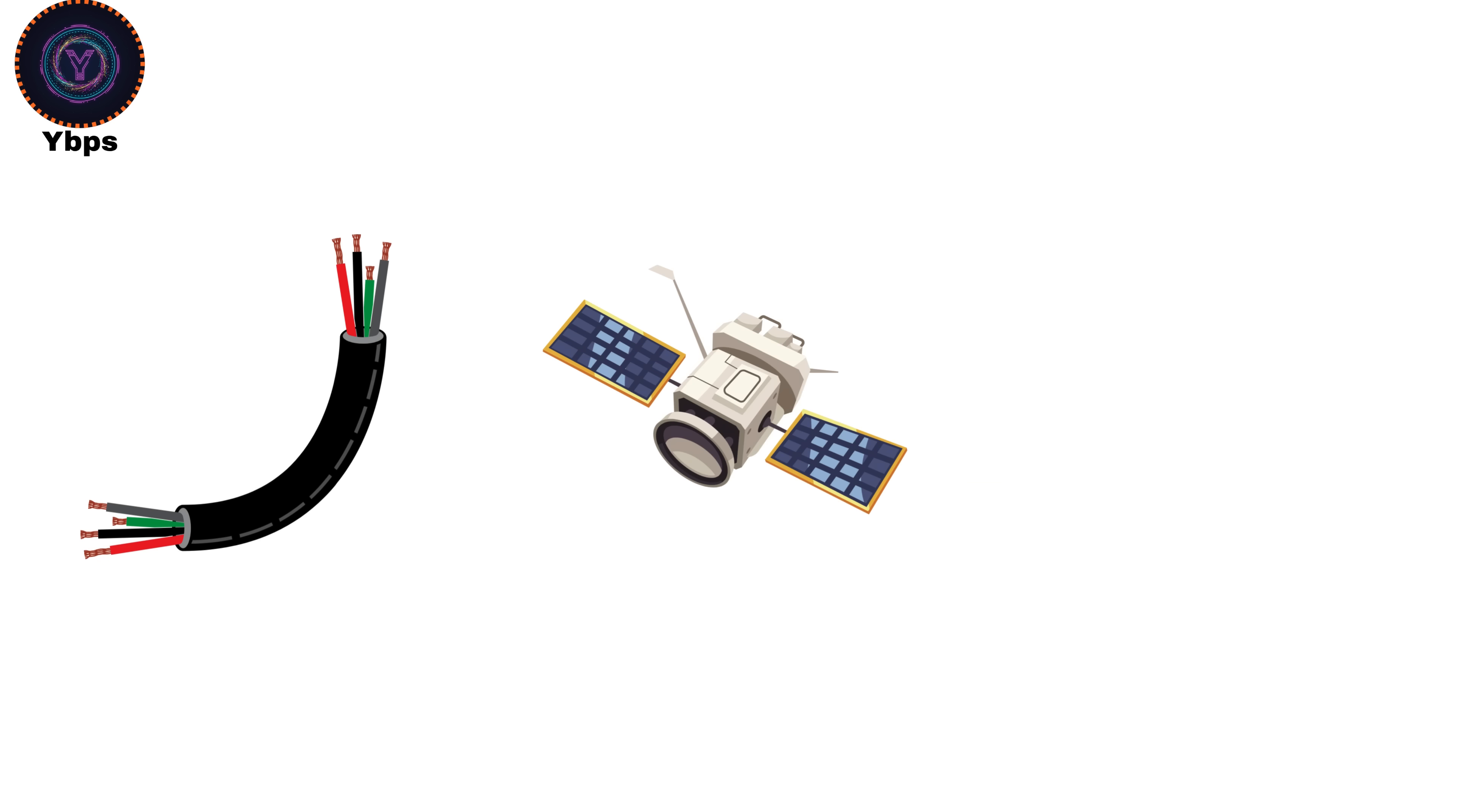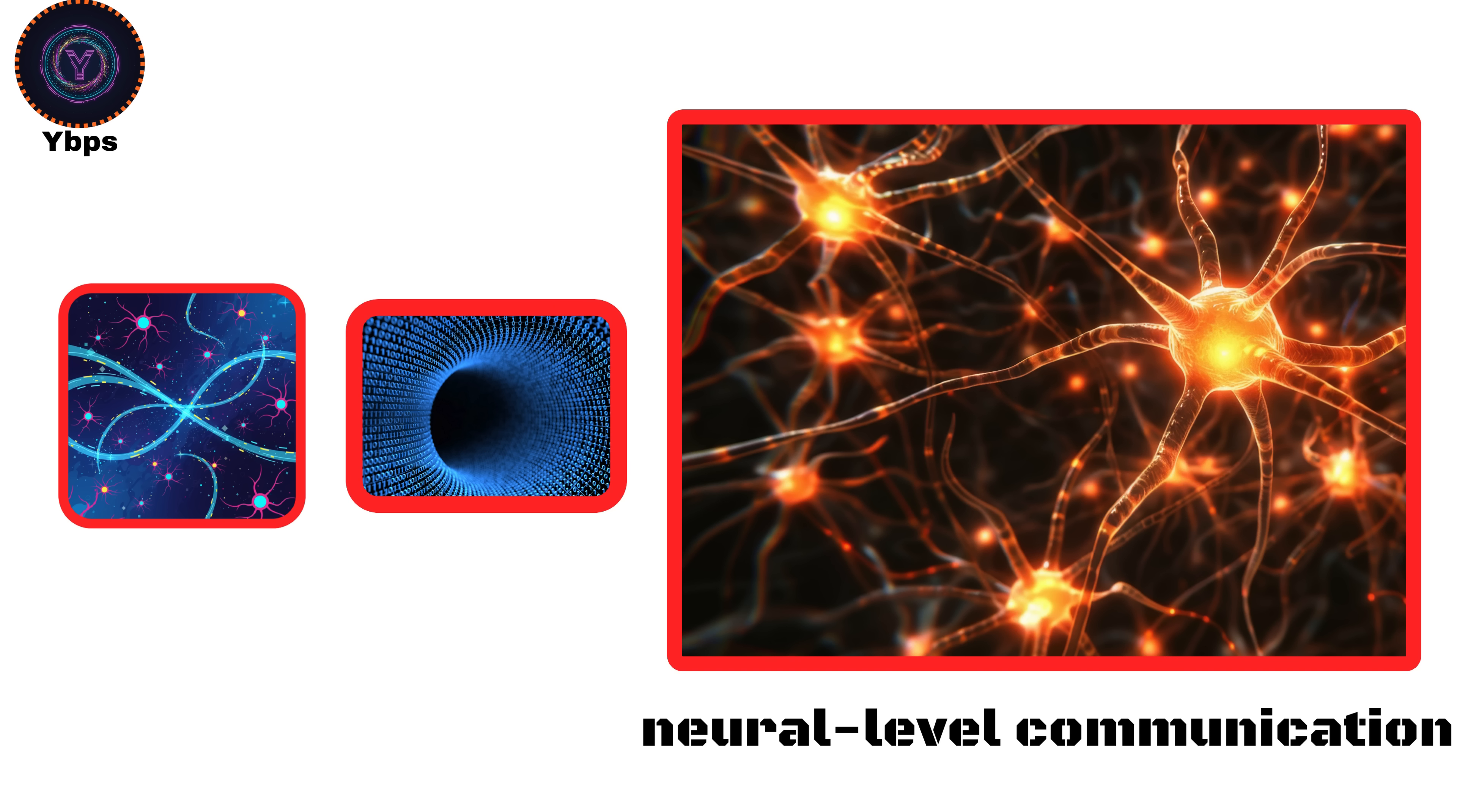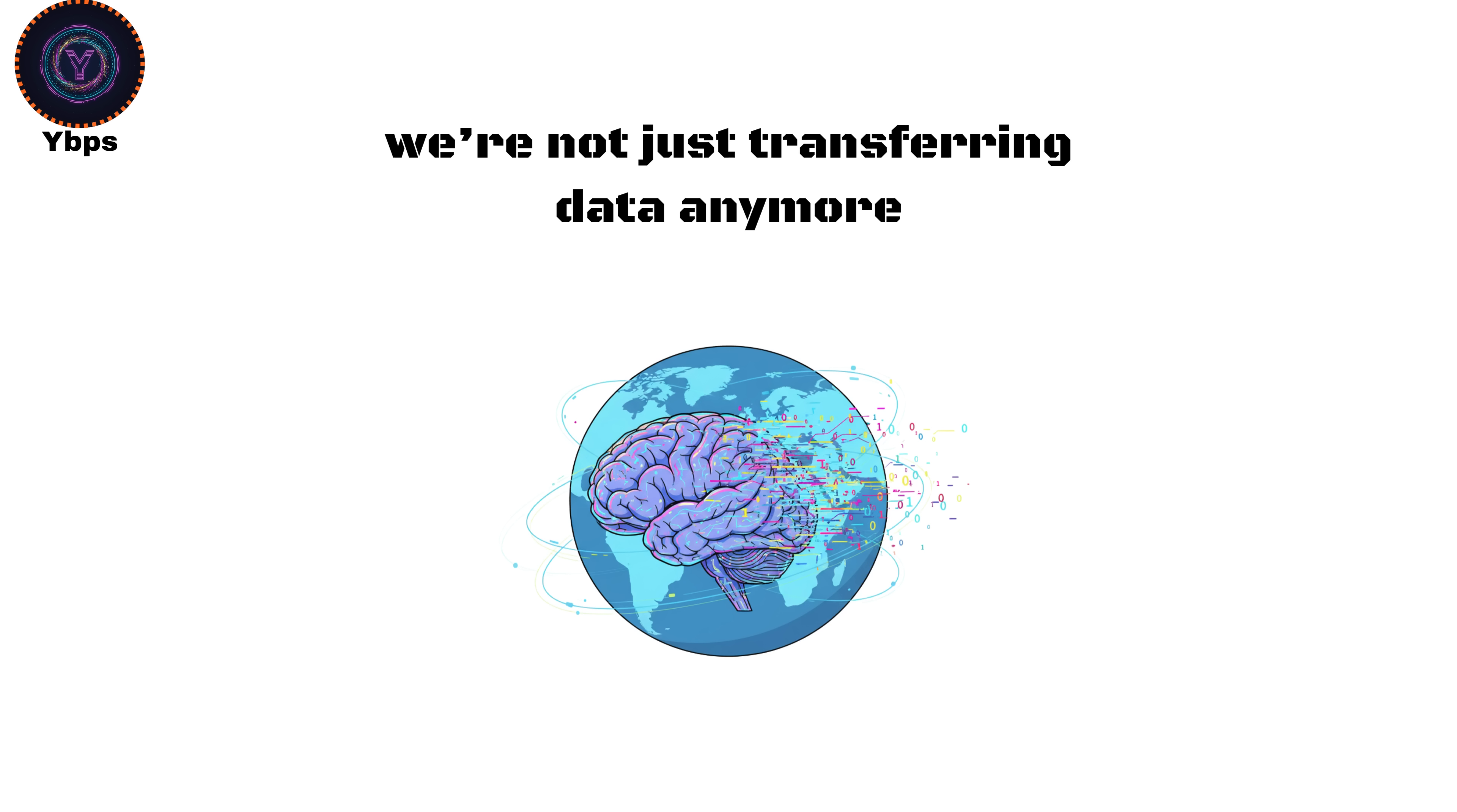There's no fiber cable, no satellites, not even today's quantum internet prototypes that can handle this. We're talking about theoretical speeds, the kind that might only exist in quantum data transfer or neural level communication in the far future. To put it into perspective, today's 5G networks peak around 1 to 10 gigabits per second. A single YBPS connection would be trillions of trillions of times faster than that. At that point, we're not just transferring data anymore, we're transferring knowledge itself.